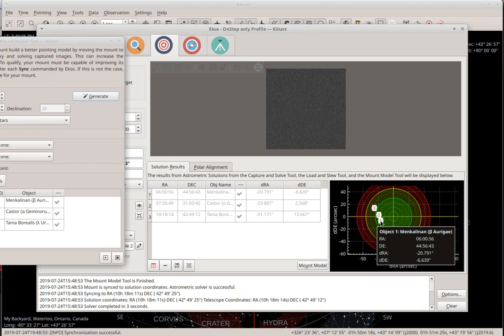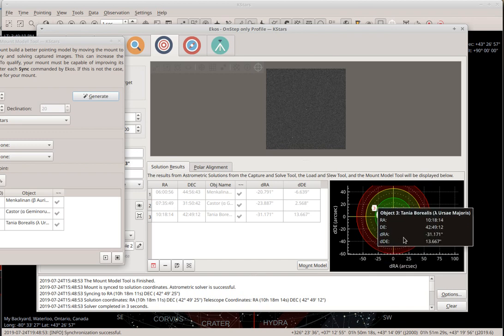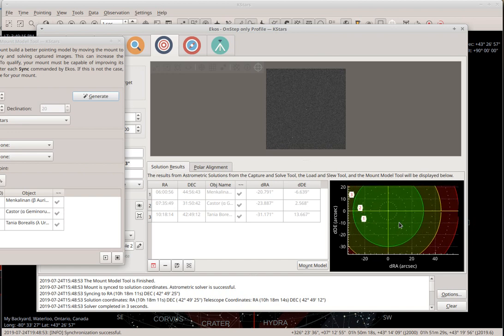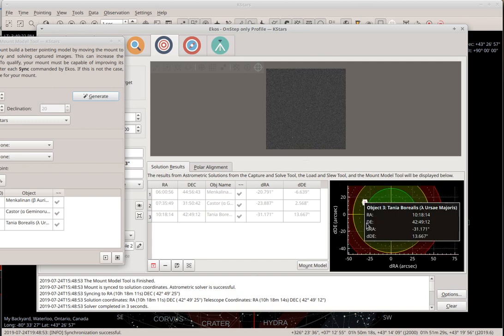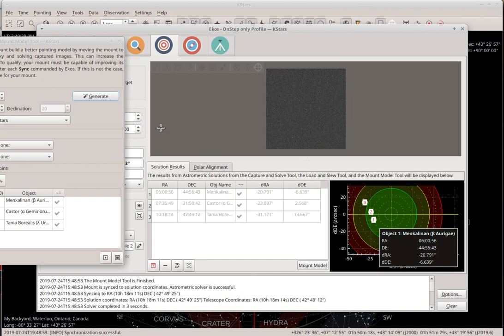Of course this is simulated so it's better than real life. You have the first point, second point, third point, and they are very close to the green indicator which I think represents about 30 arc seconds. So we have 30 arc seconds — the alignment is finished.